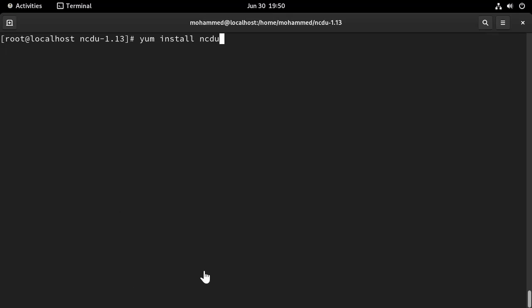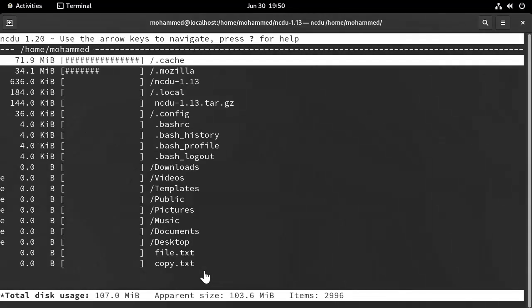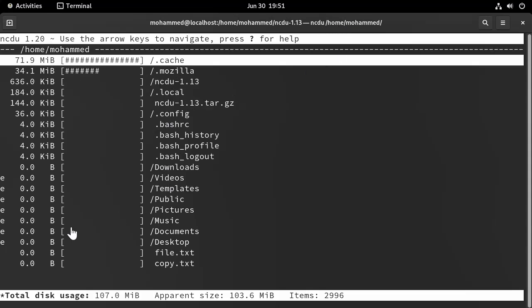Once this command ncdu is installed, the way to use it is ncdu and then folder path. So if you try it on ncdu home slash my home directory and hit enter, this is what you are going to get. These are the contents of this directory, home mohammed, with each file and folder having its own size on the left side.